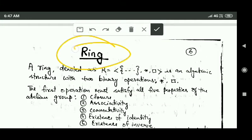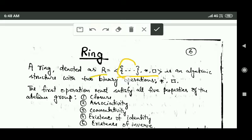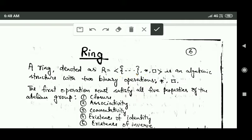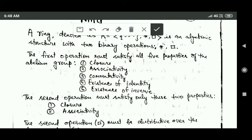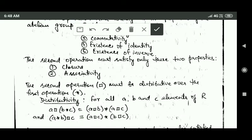Now let us study about rings. A ring, denoted R, has a set and two binary operations represented by star and rectangle. The first operation of a ring must satisfy all five properties of the abelian group: closure, associativity, commutativity, existence of identity, and existence of inverse.